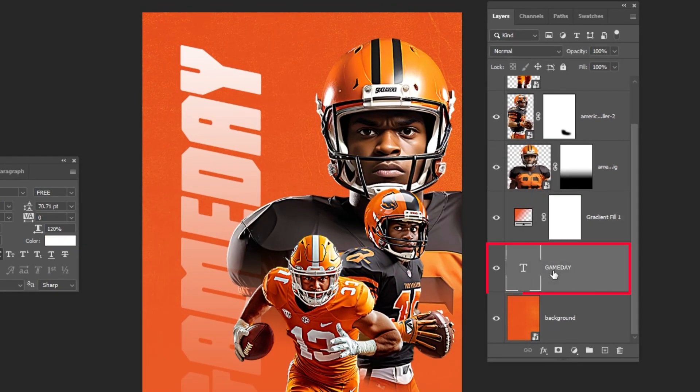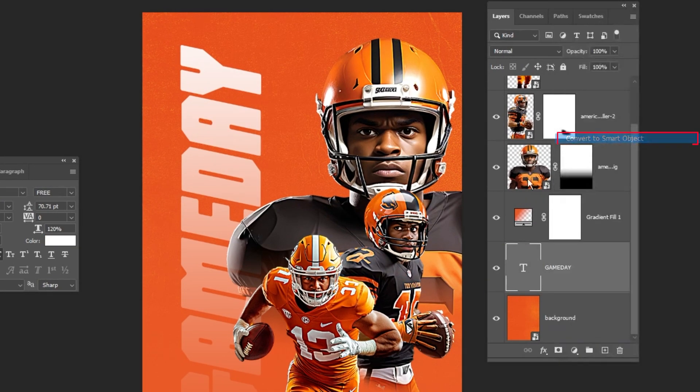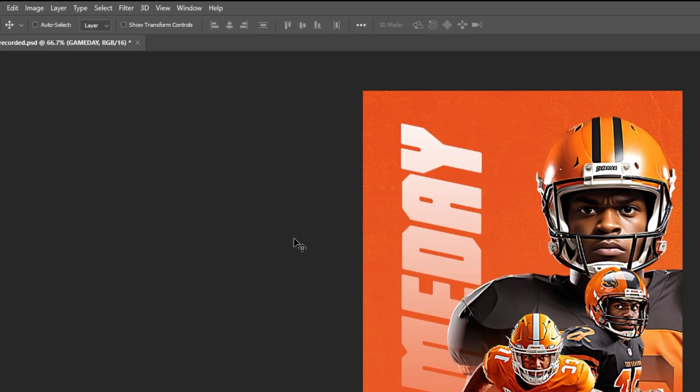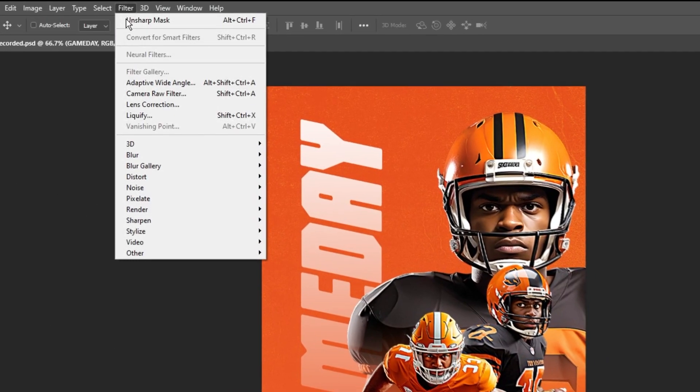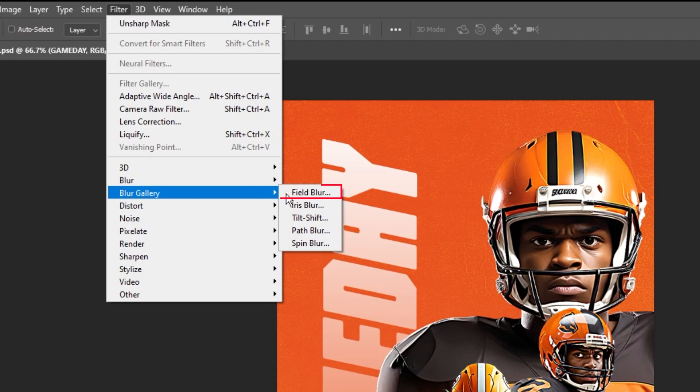Now choose the text layer. Right-click here and convert this text layer to Smart Object. Now go to Filter, Blur Gallery. Choose Field Blur.